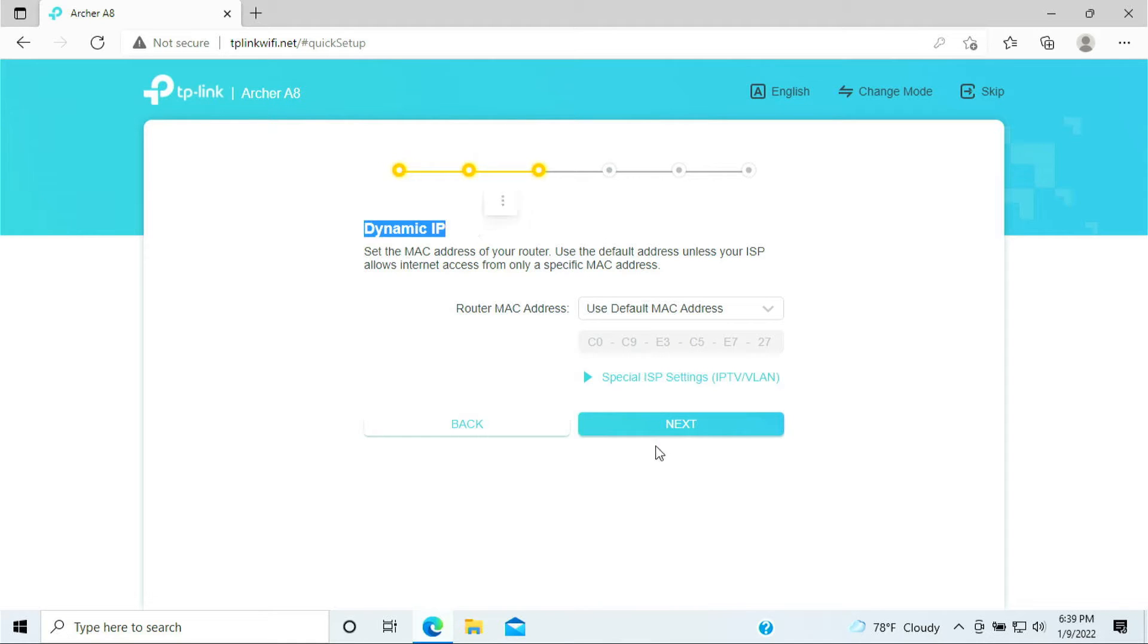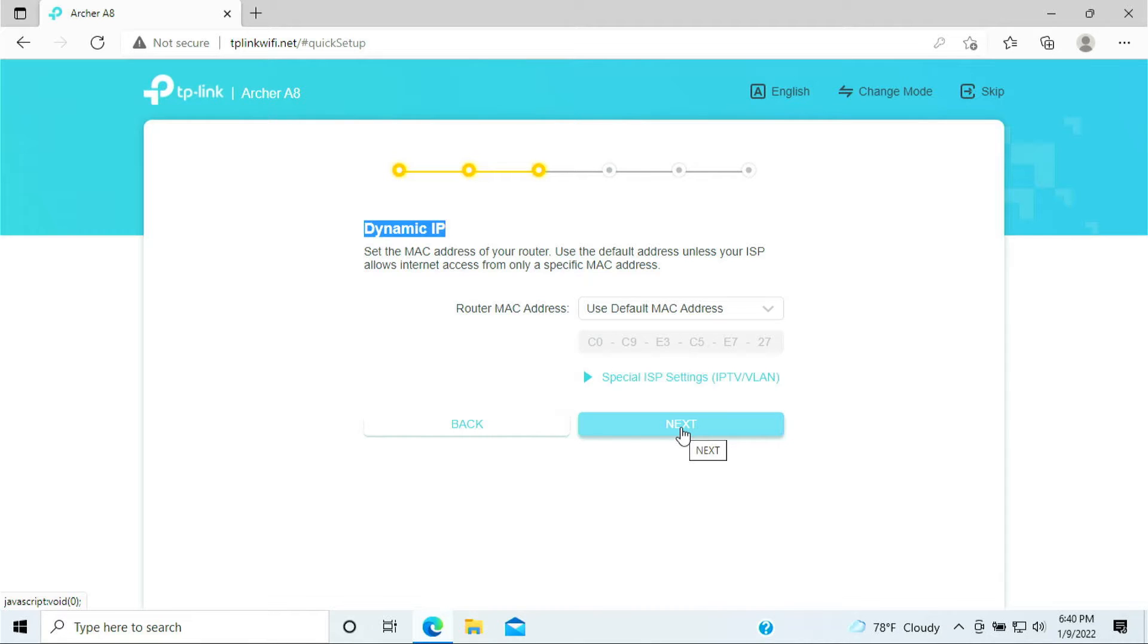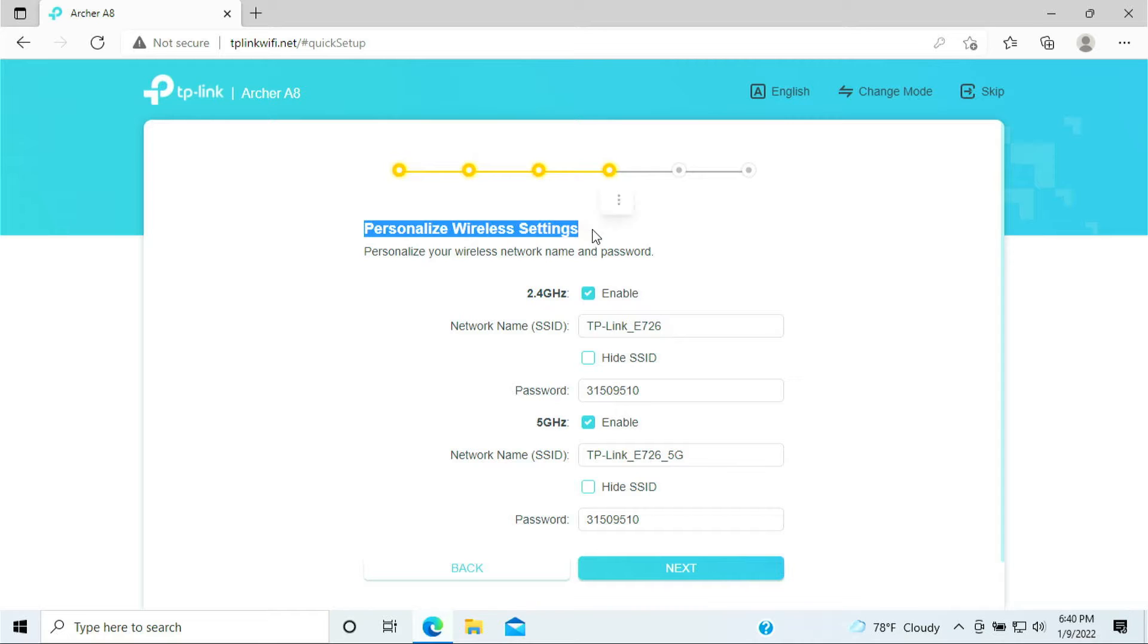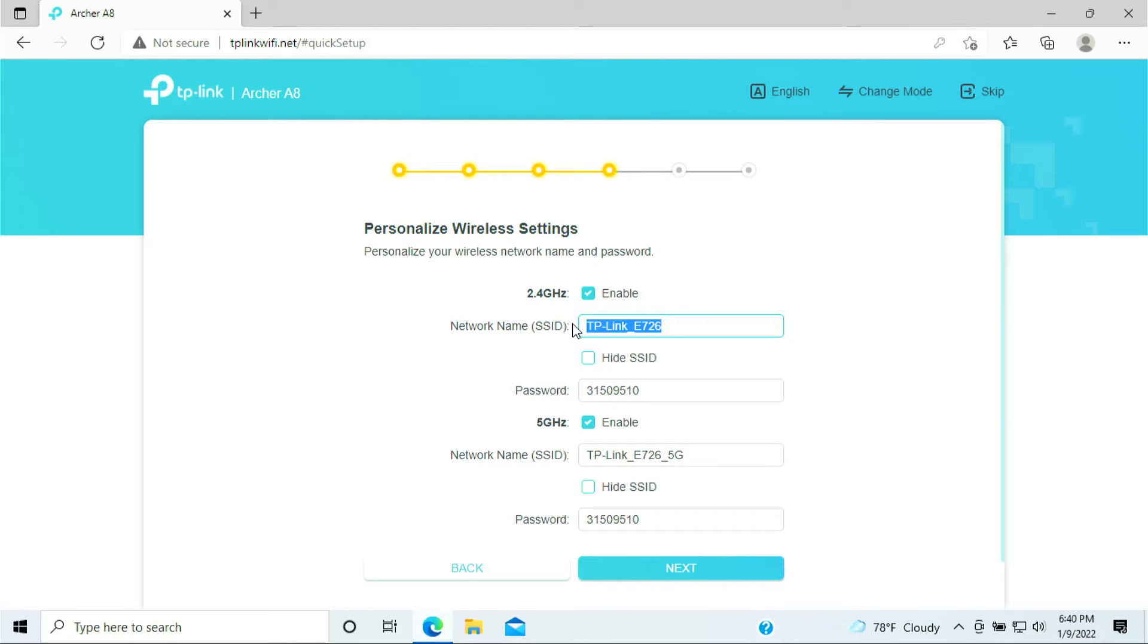Dynamic IP recognized, don't have to do anything, just click next. Here it says personalized wireless settings.